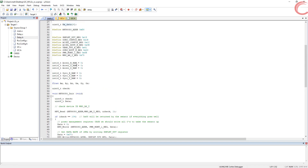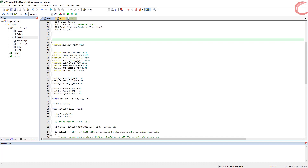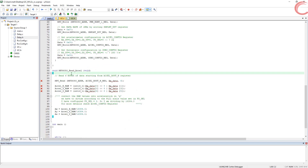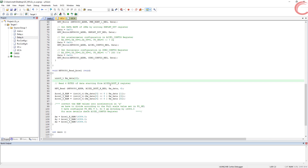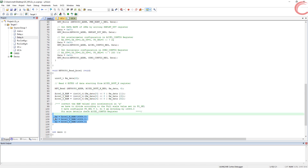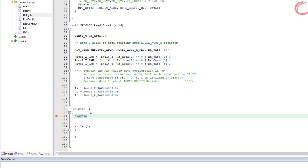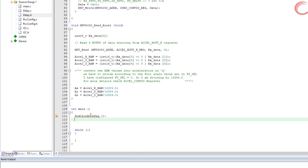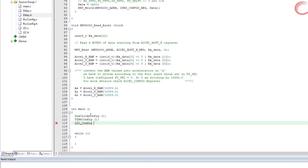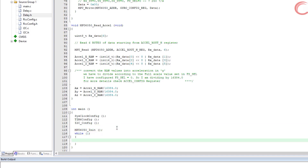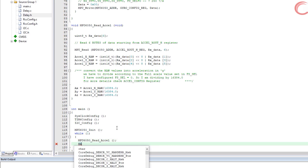I have already covered these functions in a previous video — the link will be in the description. We read the accelerations on different axes and convert them to g-values. Now let's write the main function: configure the system clocks first, initialize the timer for delay functionality, then call the I2C configuration, and initialize the MPU6050 device. In the while loop we will read the acceleration values, and this process will repeat every one second.